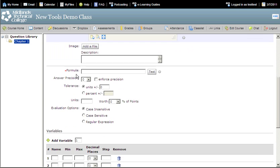In the Formula field, enter your formula. Be sure to put your variables inside braces.